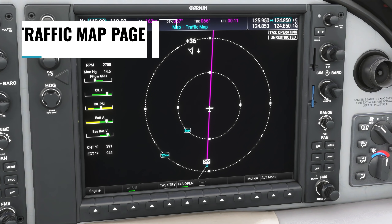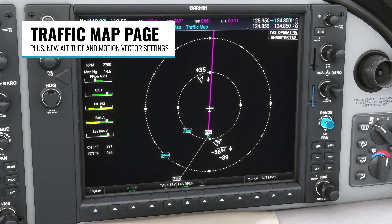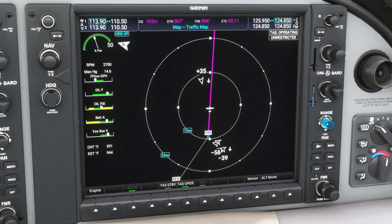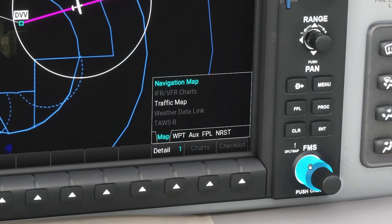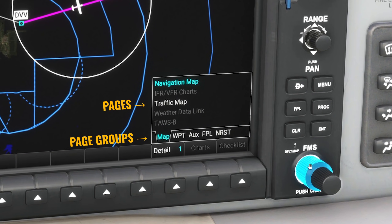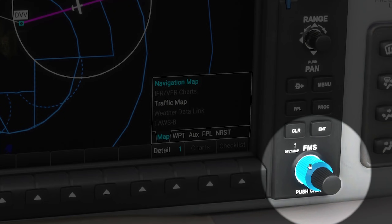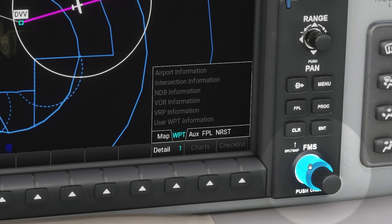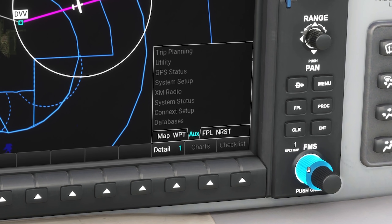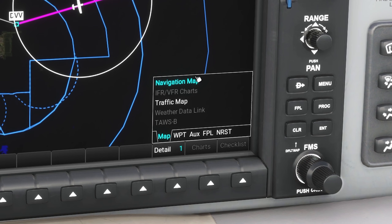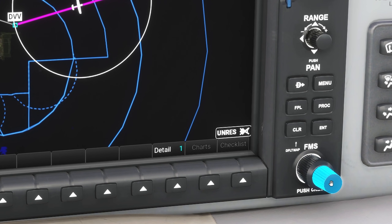The first major new feature is a dedicated traffic map page, but first we need to learn about page groups and pages. The MFD is organized into different page groups and each page group has multiple pages within it. We navigate between the page groups and pages by using the large and small FMS knobs — the large knob changes page group, and the small FMS knob switches between individual pages within a group.